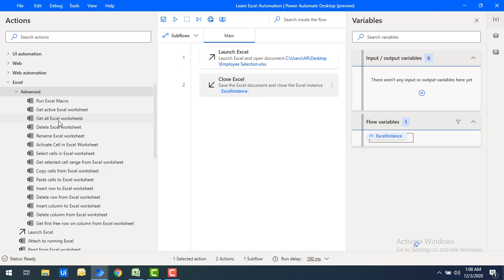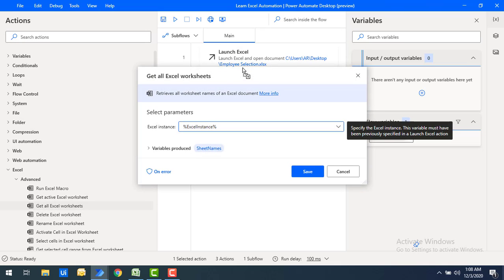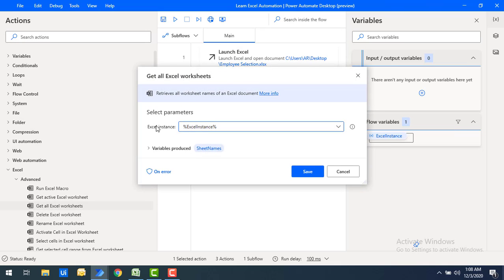Let me drag and drop the Get All Excel Worksheet action onto the workspace. It is asking for an Excel instance — the same instance we used in Launch Excel, where we created a flow variable named Excel Instance. We'll use that same Excel Instance here, and this action will retrieve all worksheet names and store them in a flow variable called Sheet Names. Then I'll click Save.